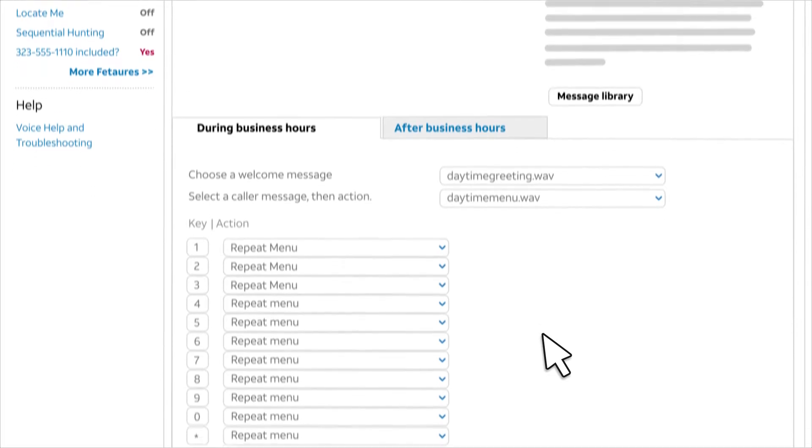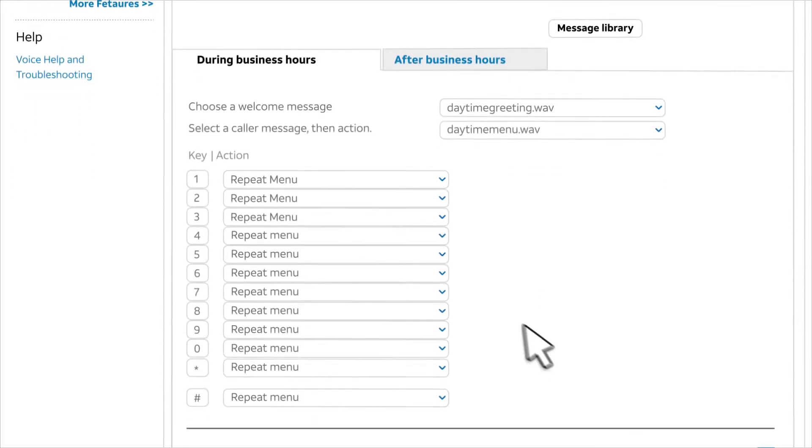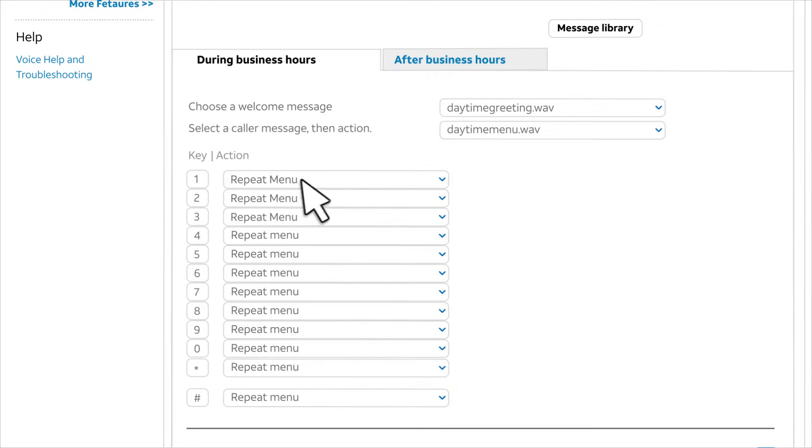Now we'll set up caller actions. Keypad numbers are shown on the left. By default, all numbers are set to repeat menu. For our example, we'll assign different actions to the first three numbers.